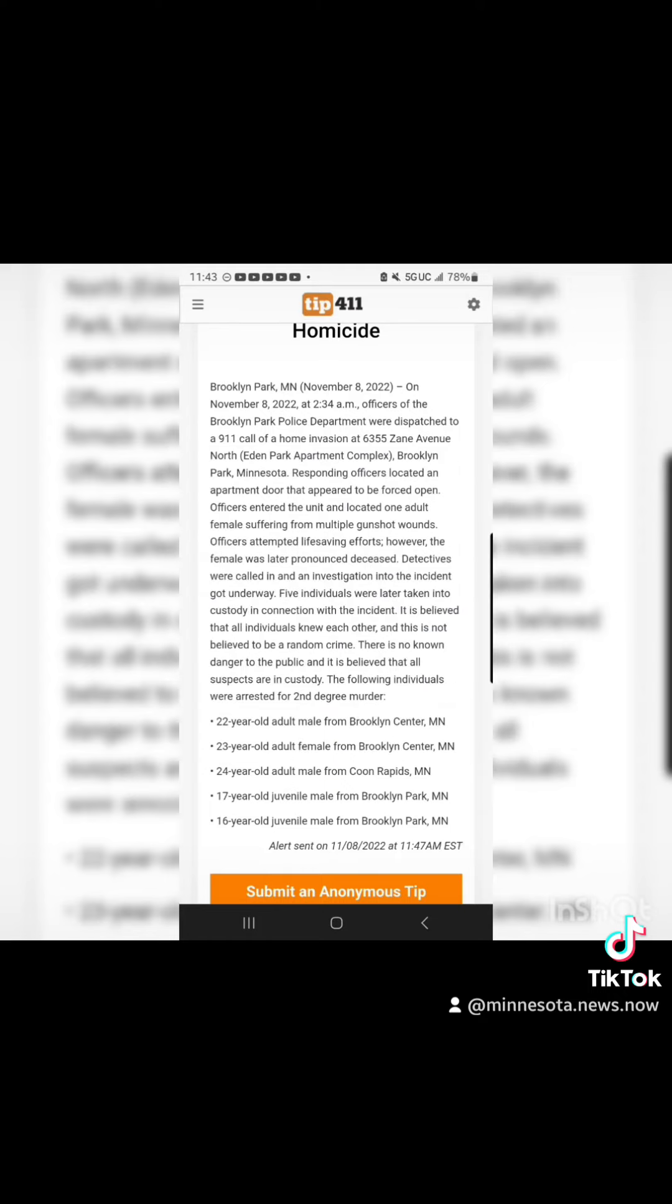23-year-old adult female from Brooklyn Center, Minnesota. 24-year-old adult male from Coon Rapids, Minnesota.